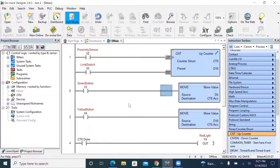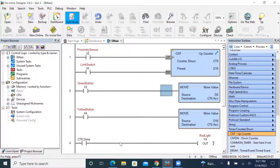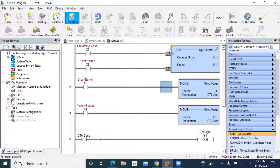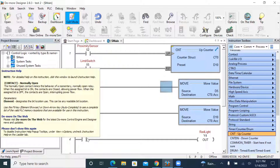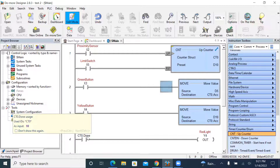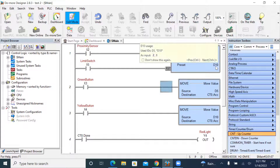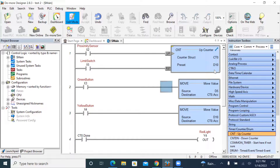So this rung shows you can use the MOVE output instruction to change the counter's accumulative value. Lastly, if the counter is done — if the done bit CT0.DN is turned on — that means the counter has finished counting from zero up to 10. Once all 10 counts are reached, the done bit turns on and as a result this red light will be energized.